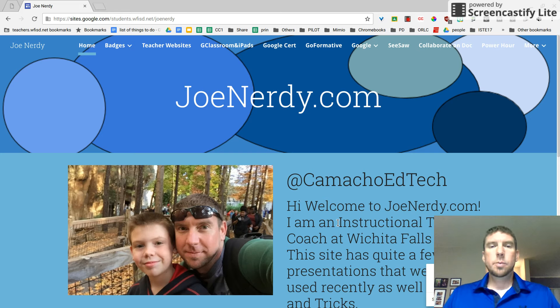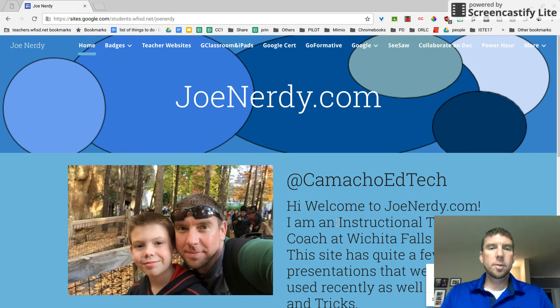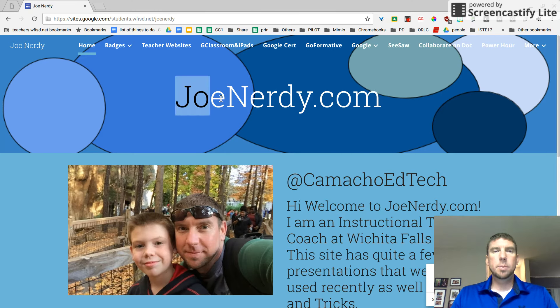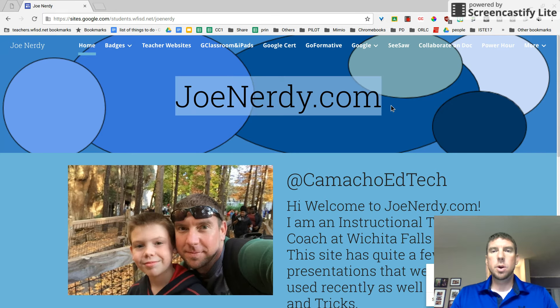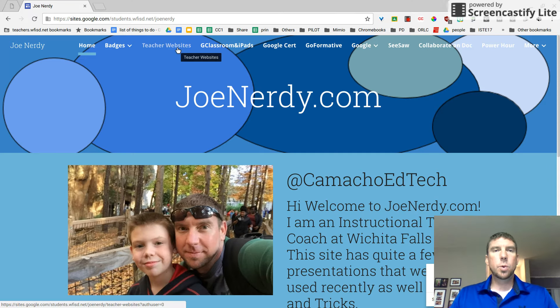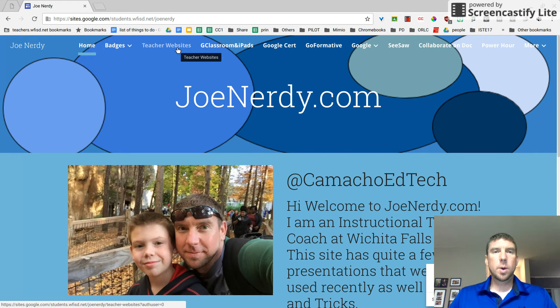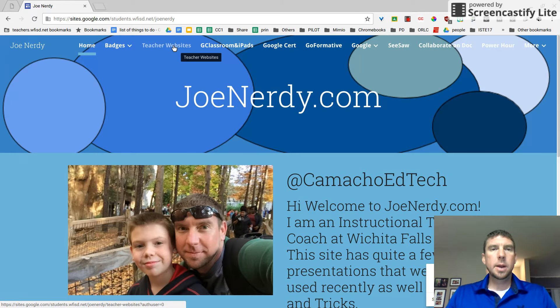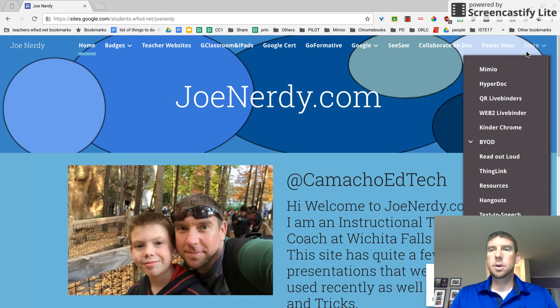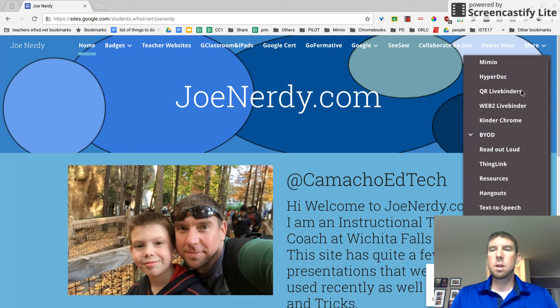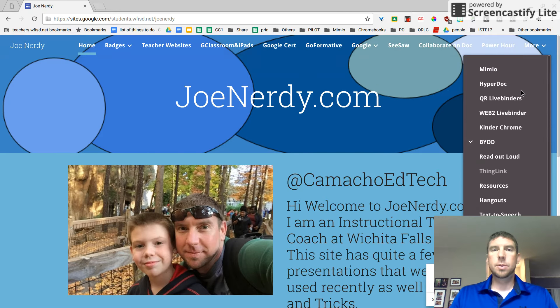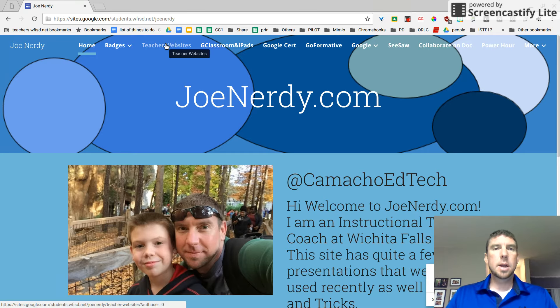All right, let's build your teacher website. If you're not familiar, my website is joenerdy.com and today we're going to be building your WFISD teacher website or if you're with another district, welcome. Anyway, I'm going to click on teacher websites. This may be moved underneath the more column at a later date, but for tonight it is here at teacher websites.